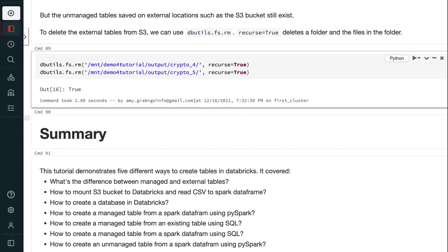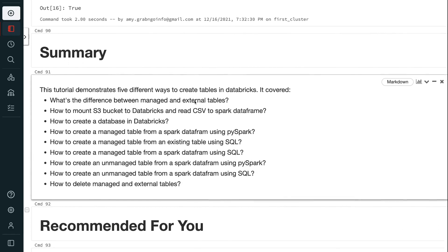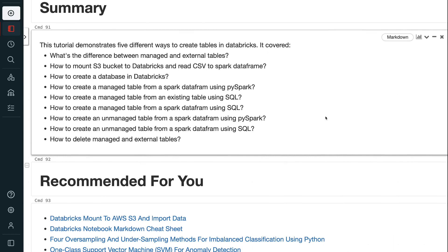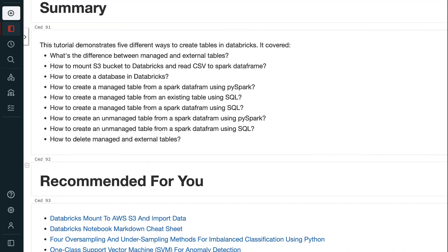This tutorial demonstrated 5 different ways to create tables in Databricks, covering the difference between managed and external tables; mounting an S3 bucket and reading CSV to Spark DataFrame; creating a database; creating managed tables via PySpark and SQL; creating unmanaged tables via PySpark and SQL; and deleting managed and external tables.